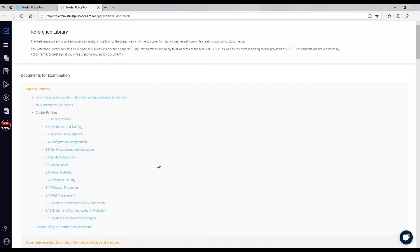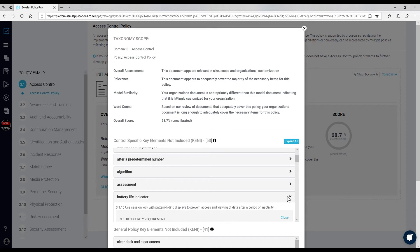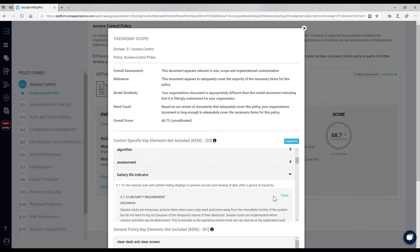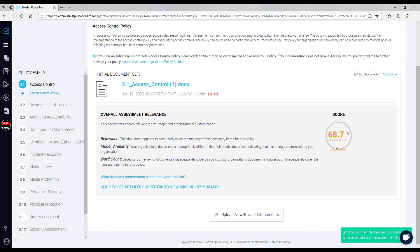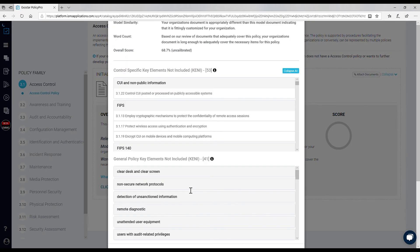PolicyPro is a web-based policy generation tool aided by machine learning that allows you to create and score the policies and procedures required by CMMC maturity levels 2 and 3.